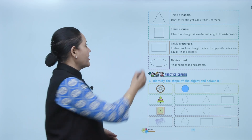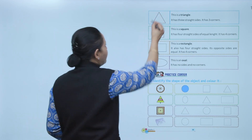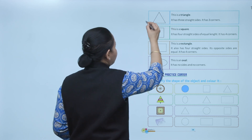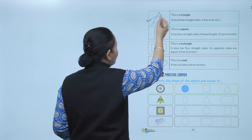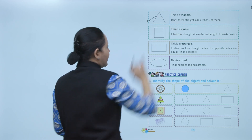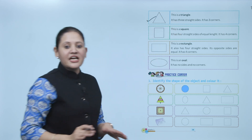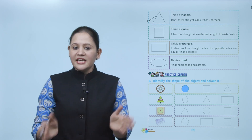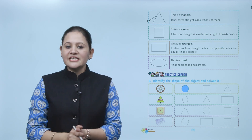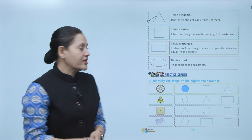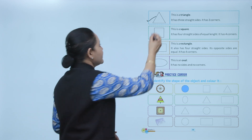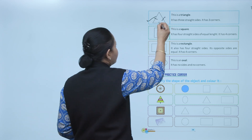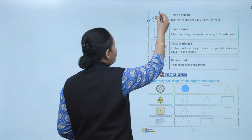Next is a triangle. It is made up of three line segments. 'Tri' means three. It has three sides — one, two, and three — and three corners.